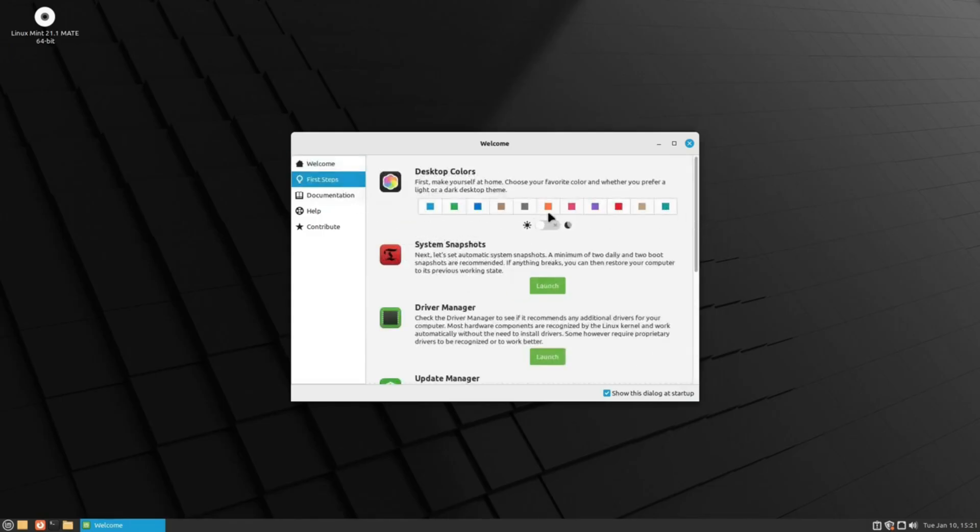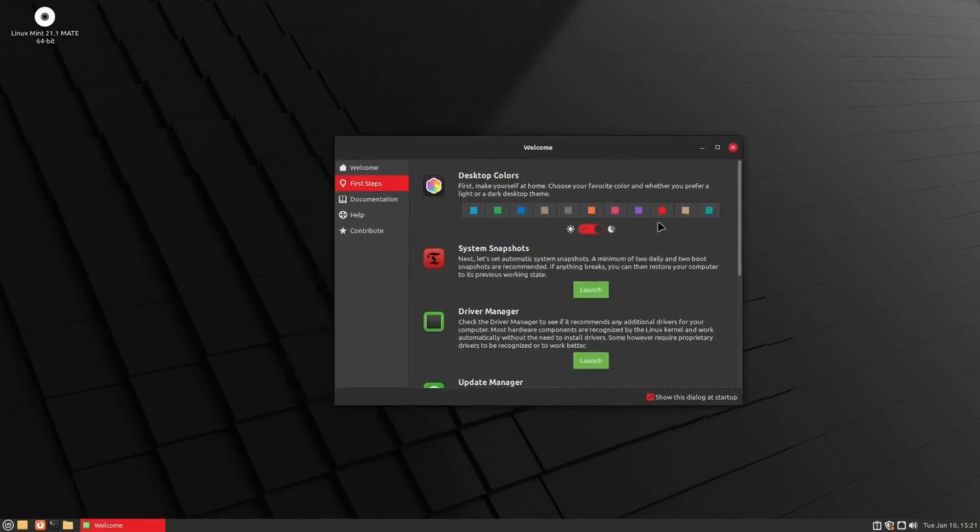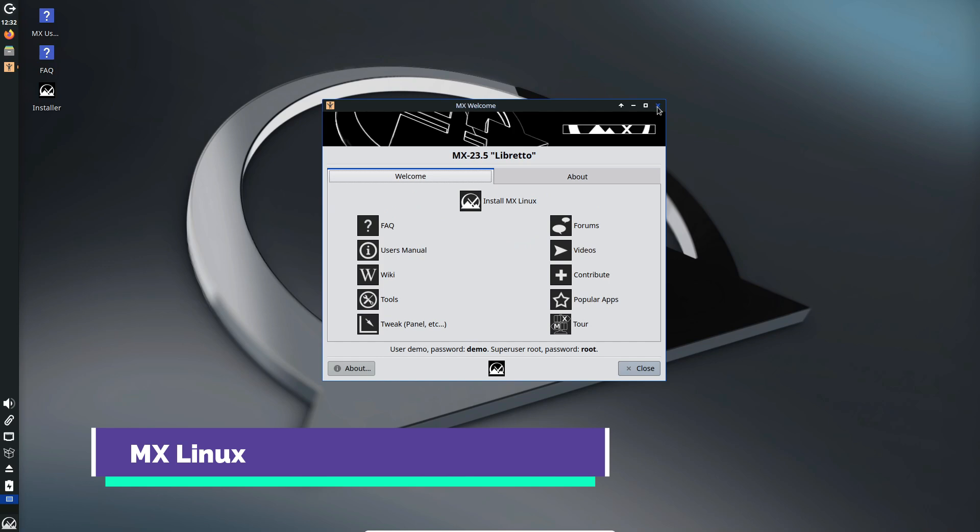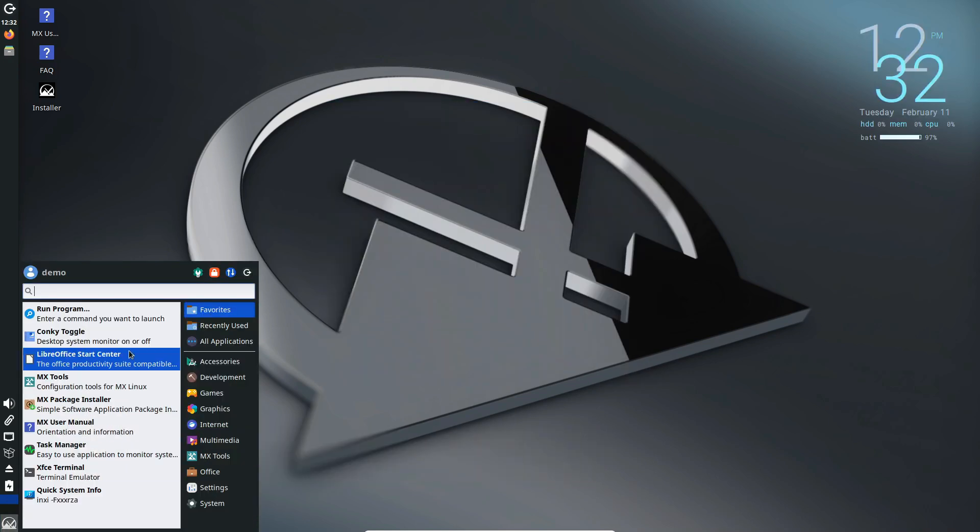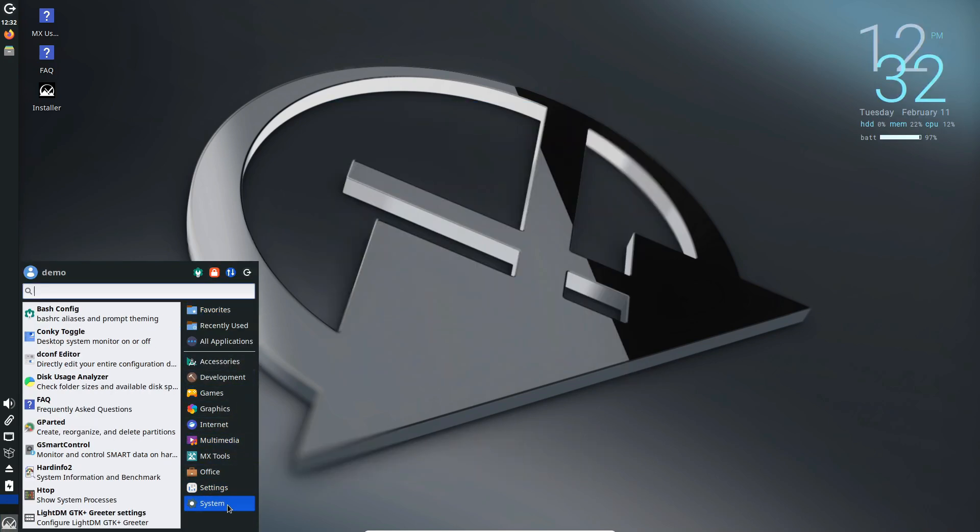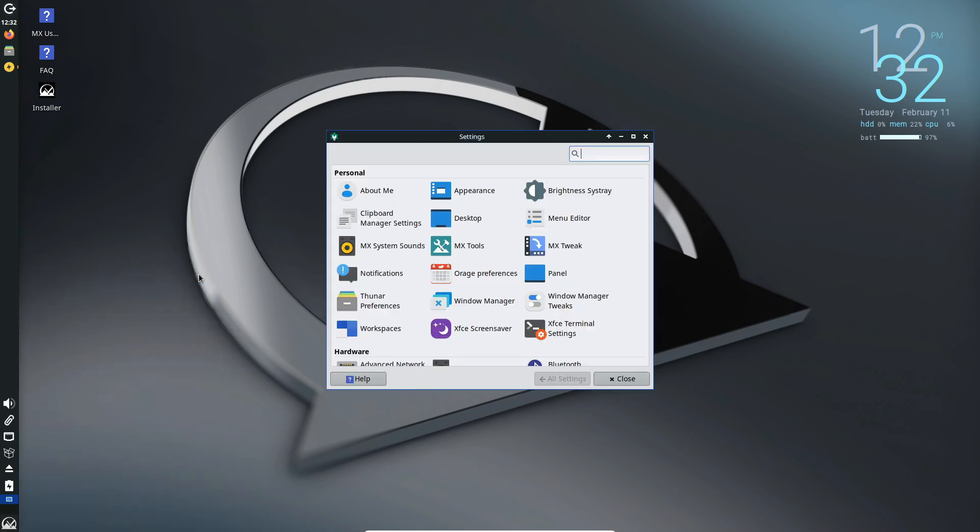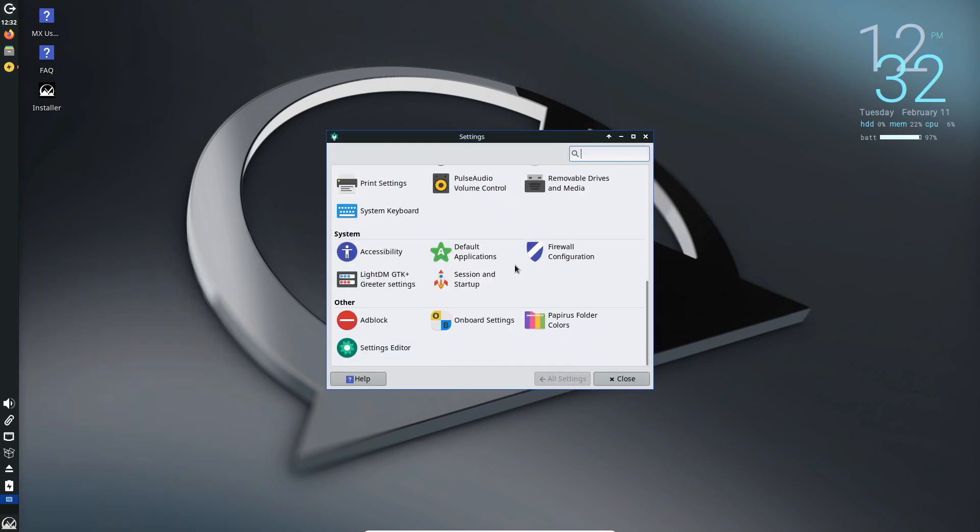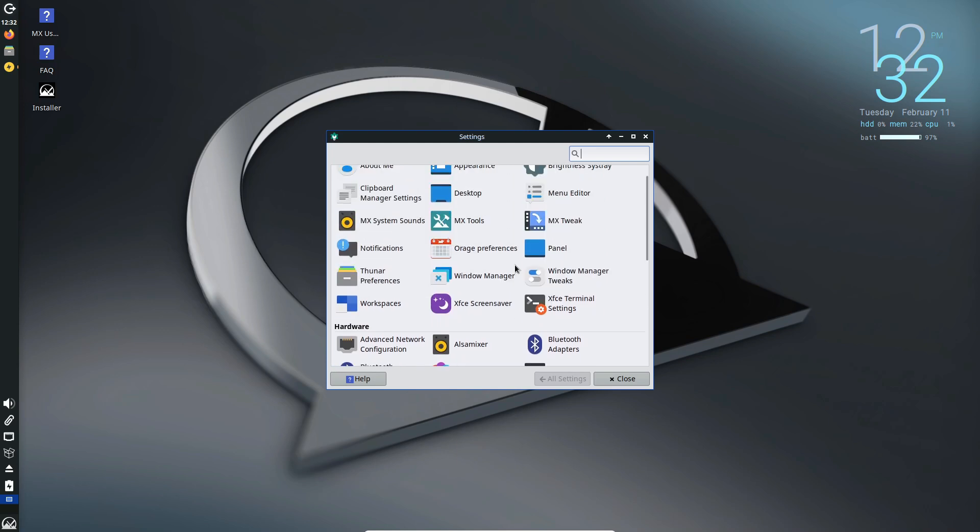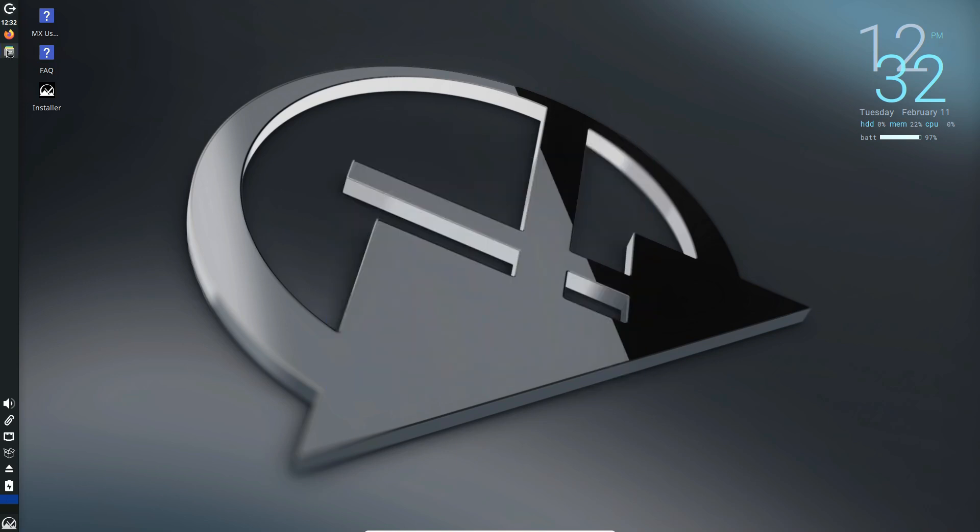Now let's take a look at MX Linux. Born out of the MEPIS Linux community back in 2013 and built on Debian's stable branch, MX Linux is known for being lightweight and efficient, making it an excellent choice for older or less powerful systems. MX Linux primarily uses XFCE as its default desktop environment, which keeps the system fast and responsive.